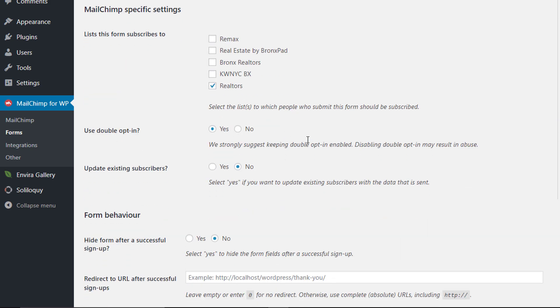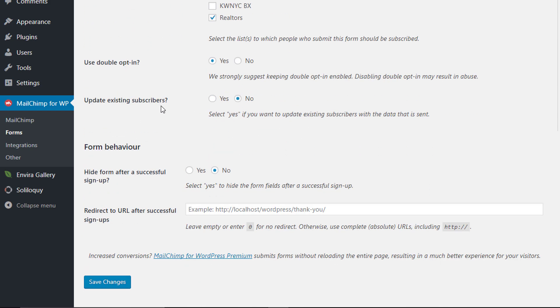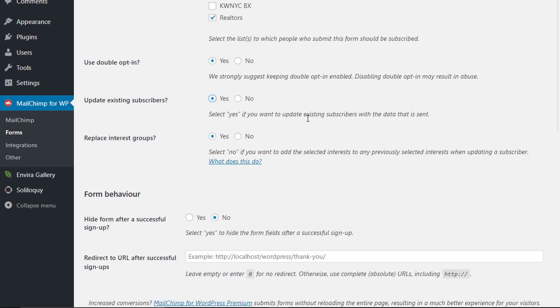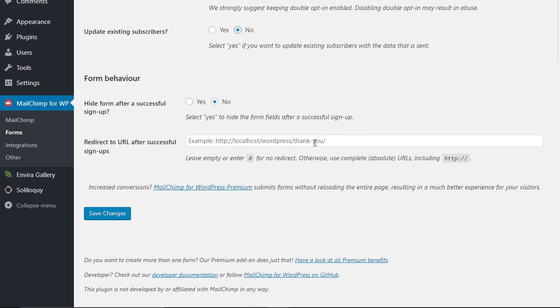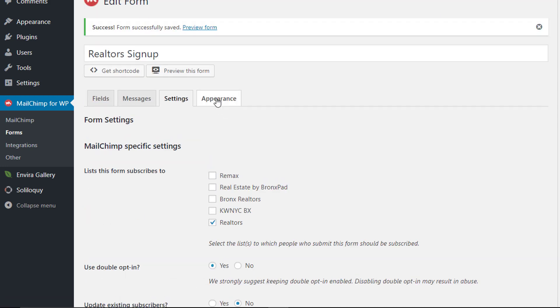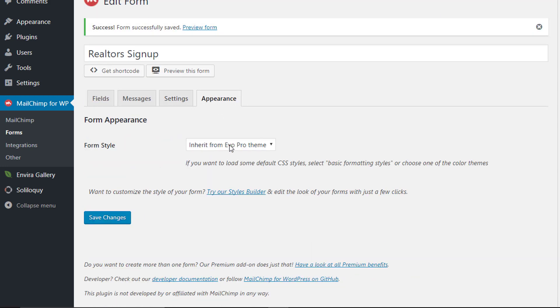You can click yes there or you can leave it at no. If you want to redirect to another page, you can do that over here as well. Make any changes and save them. And now for the appearance, you can choose to inherit the styles from the theme you're using or you could use one of their pre-selected themes.